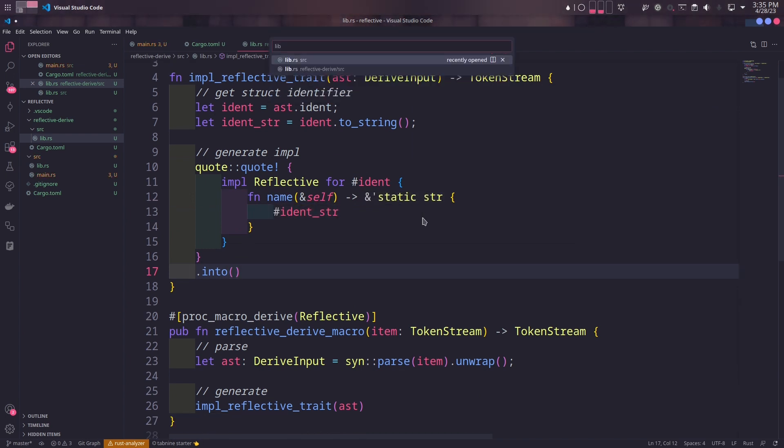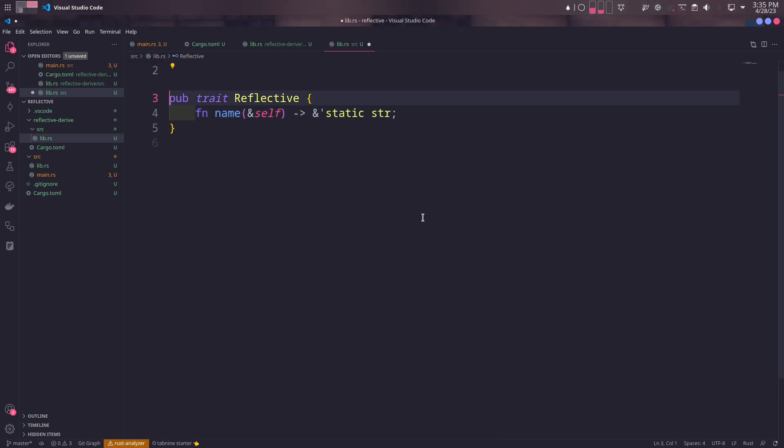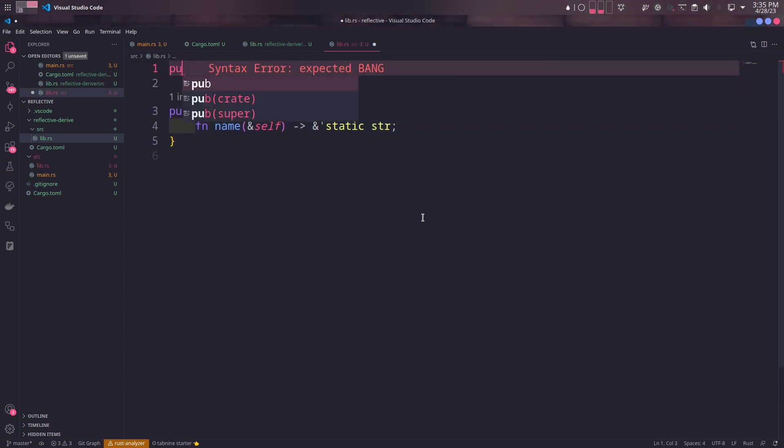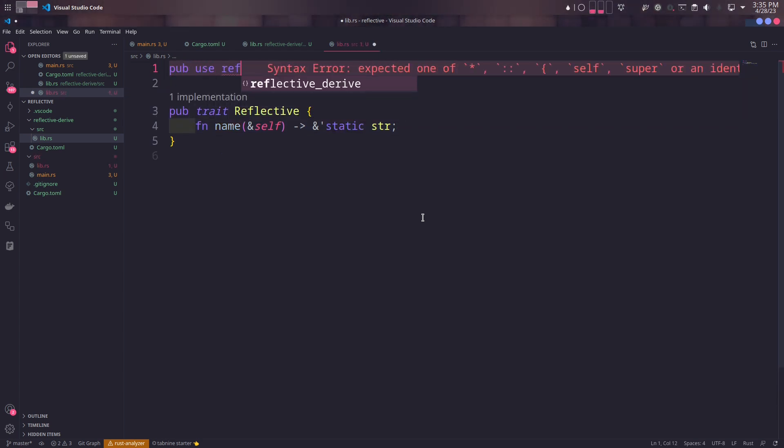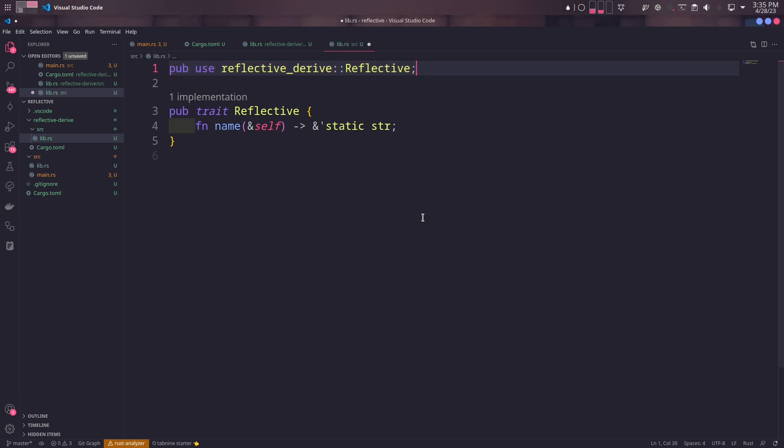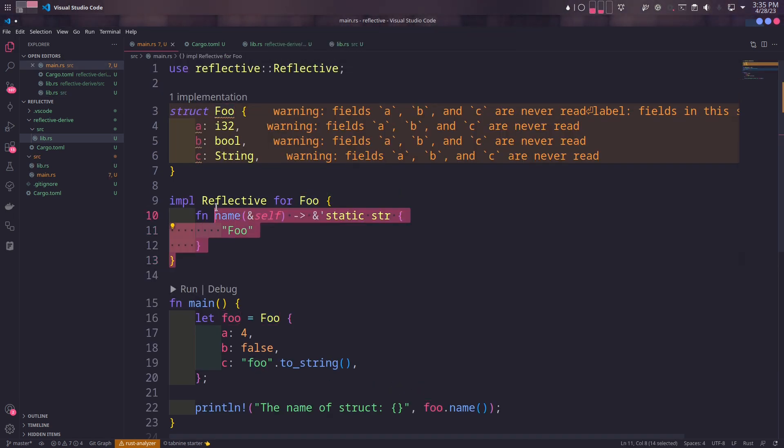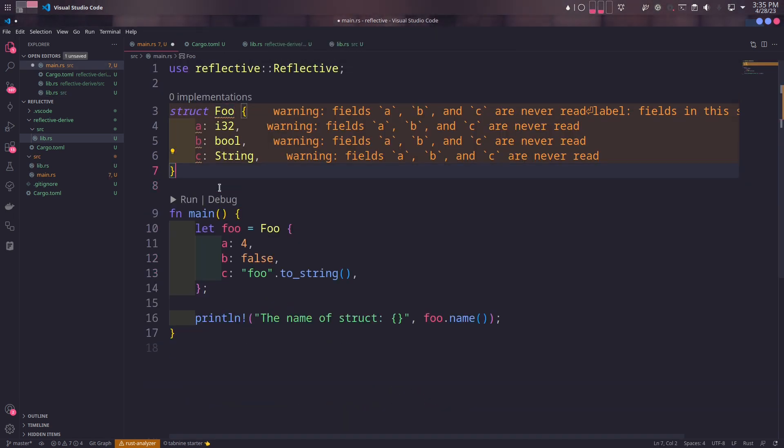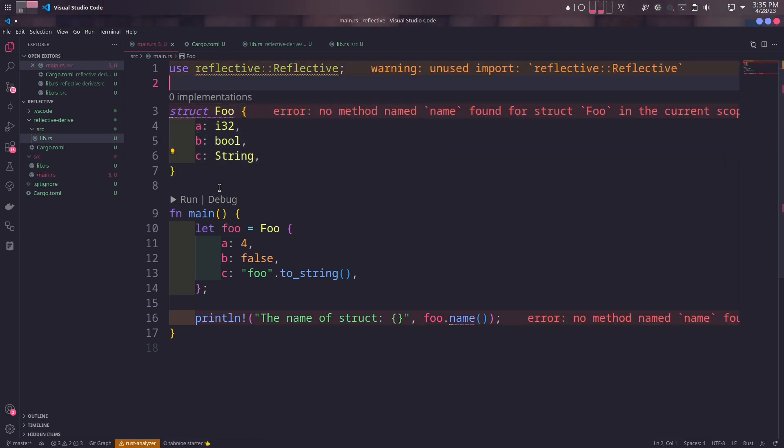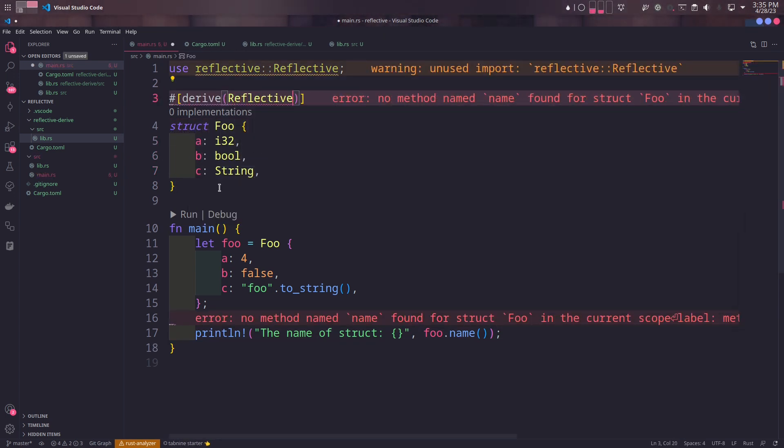Now it's time to use this derive macro. First, we need to get to the lib.rs in the root project and export the Reflective macro using pub use. And then, in the main file, we can simply clear out the manual implementation and replace it with our derive macro.